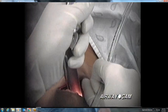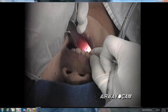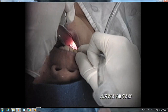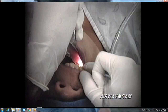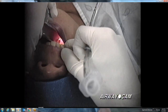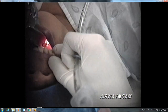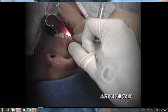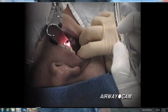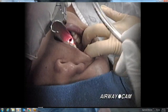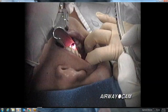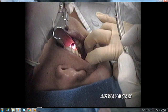The next laryngoscopy is performed with a Wisconsin blade, a straight blade with a larger and more round flange than the Miller blade. The epiglottis is elevated directly by the tip of the blade. Finding the correct depth of blade insertion and lifting the epiglottis requires a slight in-and-out motion. The laryngoscope is then lifted at a 45-degree angle in the direction of the handle. Lip retraction provides improved visualization down the right side of the mouth. Note the round, almost tubular appearance of the flange of the Wisconsin blade.